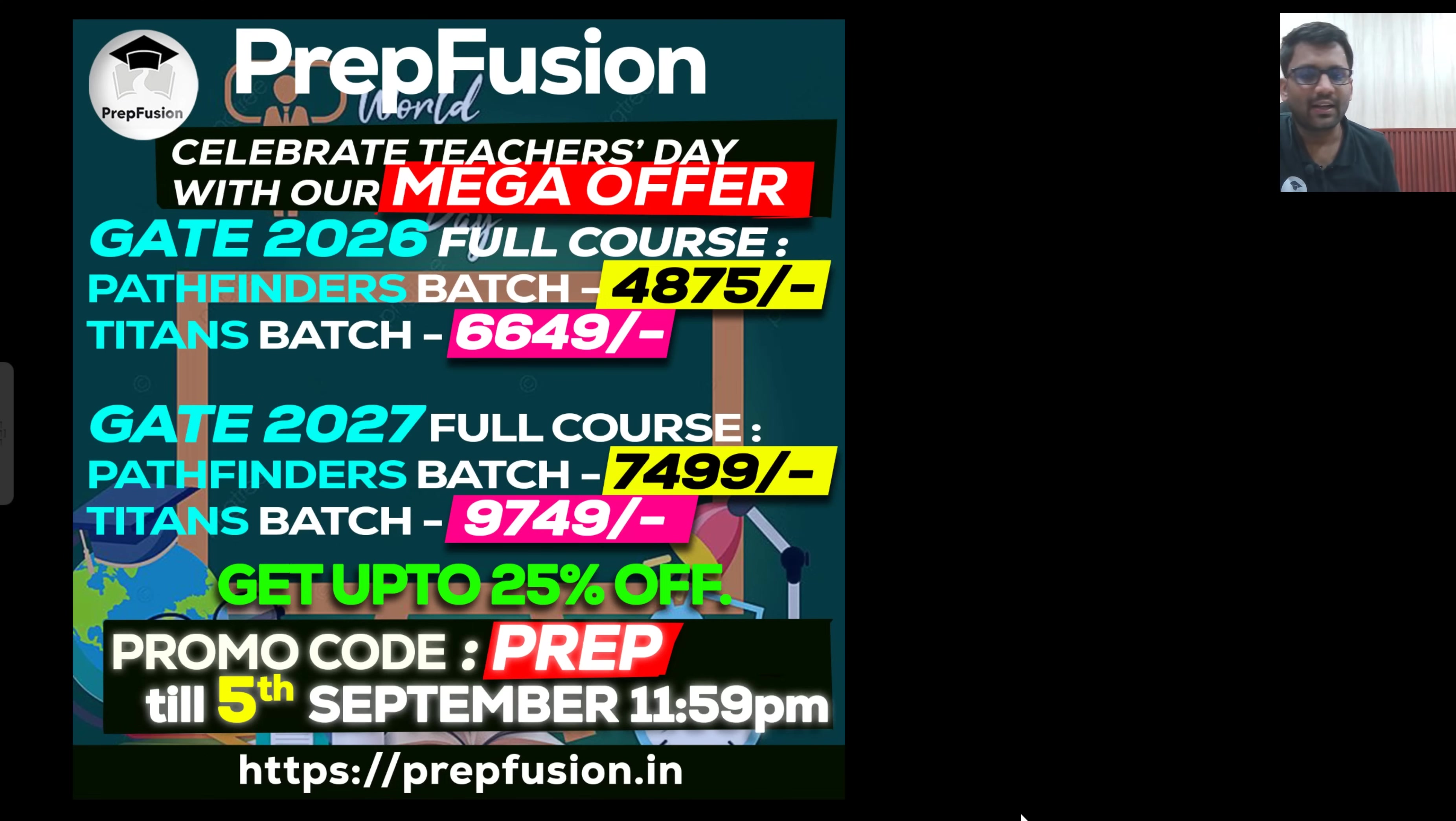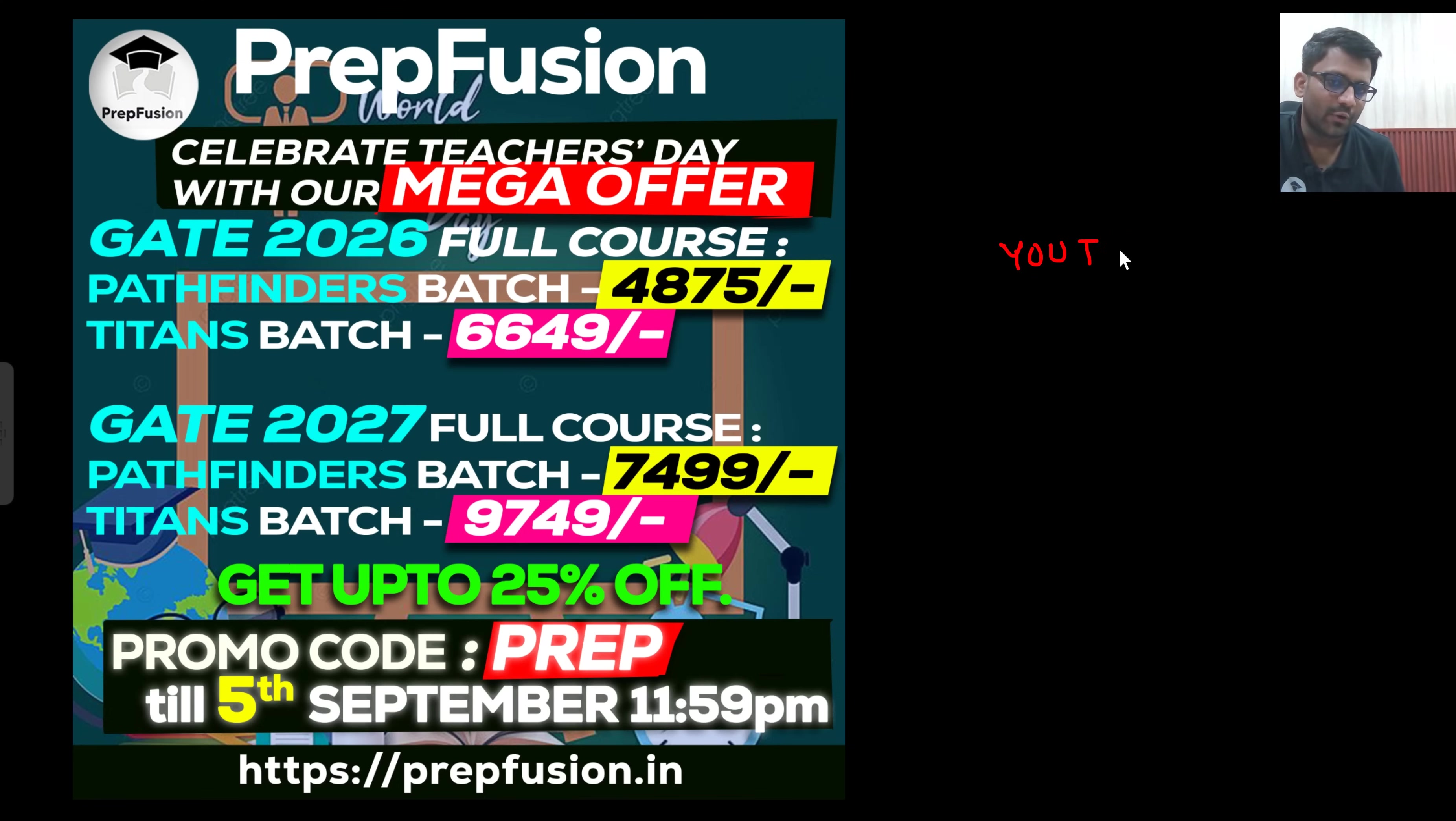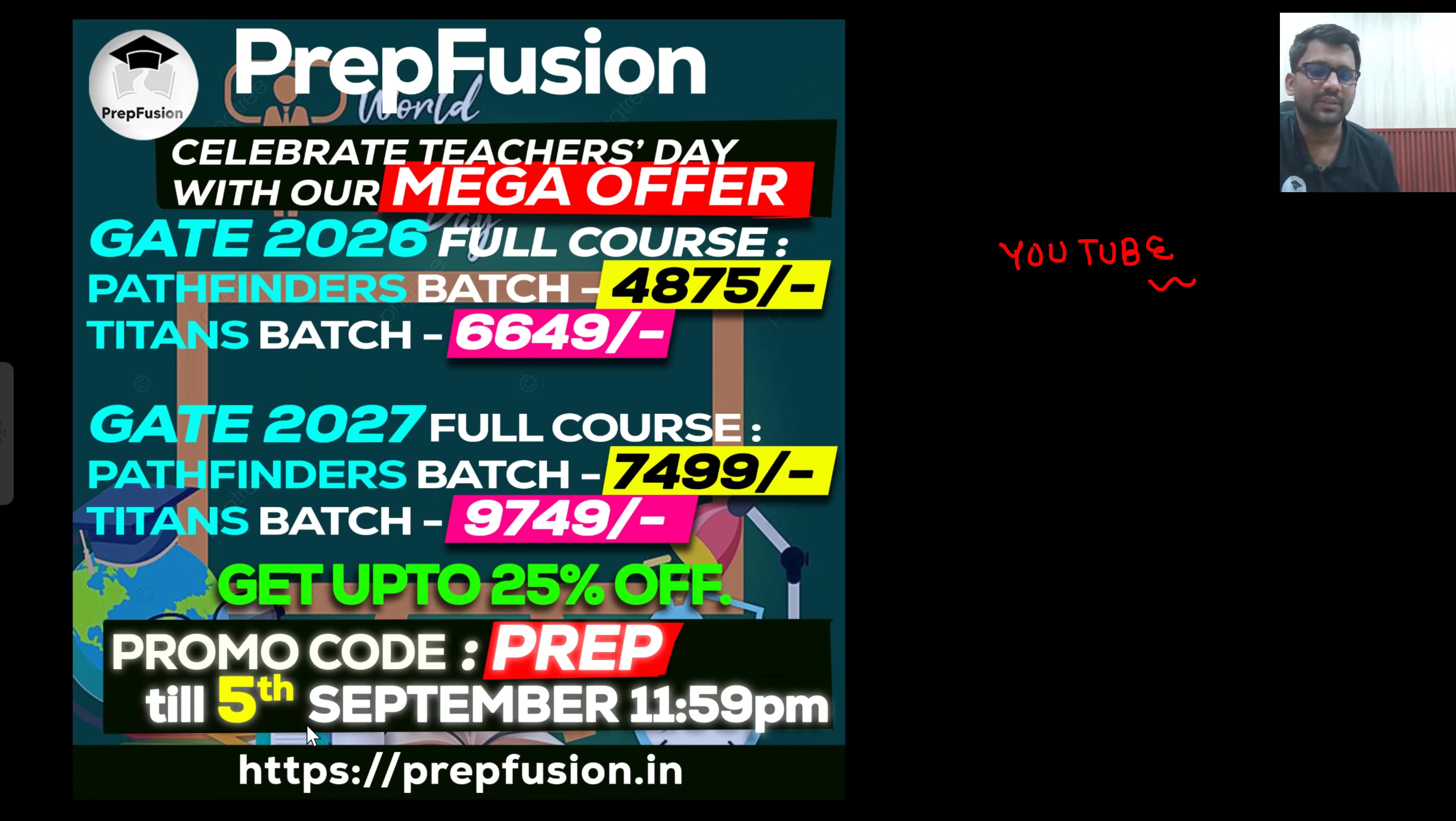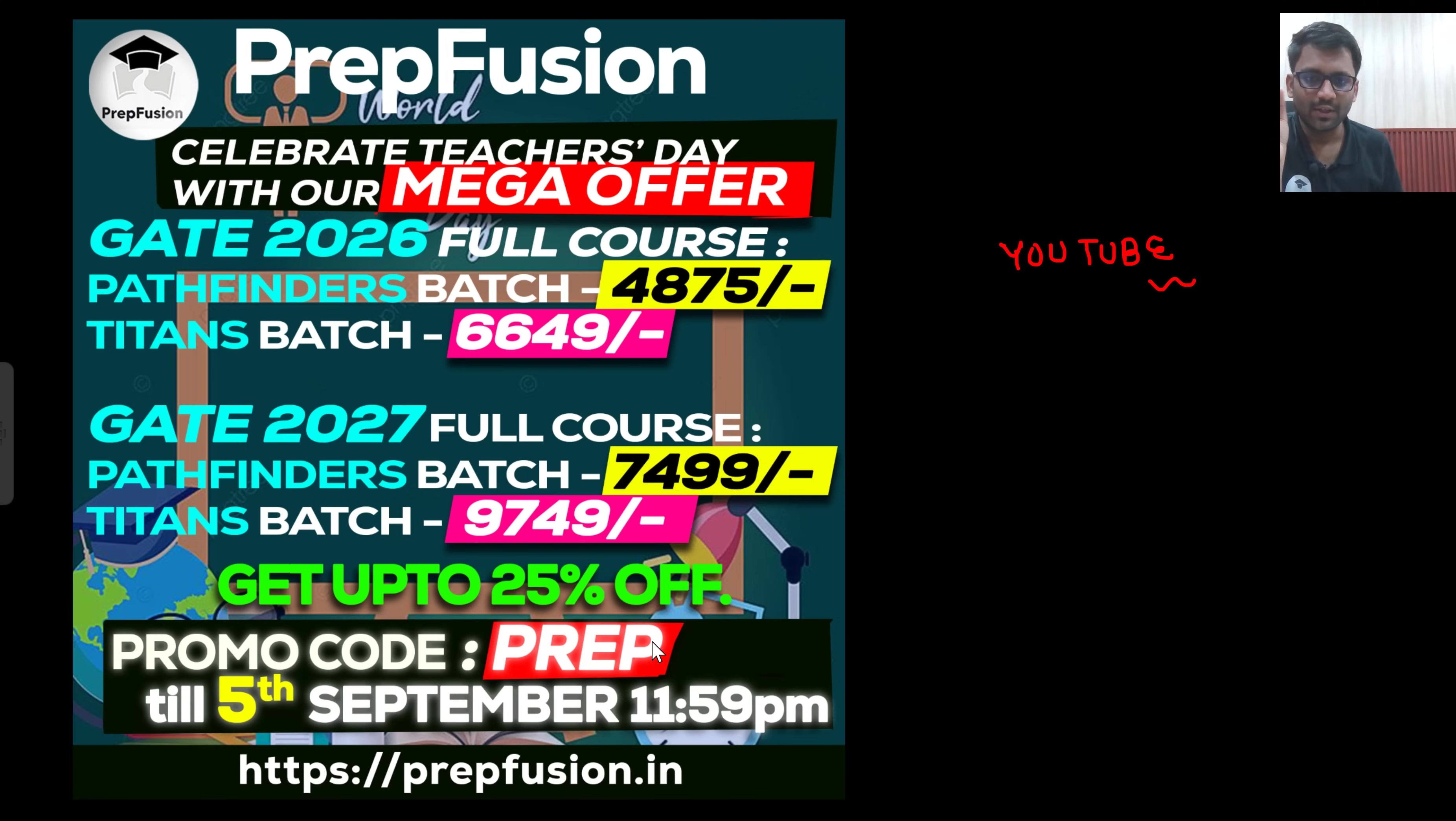Regarding our courses, we are having two kinds of courses, Pathfinder Batch is there and Titan Batch is there. You can enroll for 126 examination or if you are thinking to prepare for 27 examination, then you can enroll for 27 examination as well. There are a lot of content available on YouTube as well. On our YouTube channel only, there is a lot of free content available. You can check out that particular content and then you can decide whether you want to pursue for this course or not. Till 5th of September, from starting from today onwards, we are giving huge offer on our paid courses because of that teacher's day week celebration. You can apply the code PREP, P-R-E-P. If you apply the code PREP, you will get 25% off on the full courses. On the subject wise courses as well, you will get 25% off.